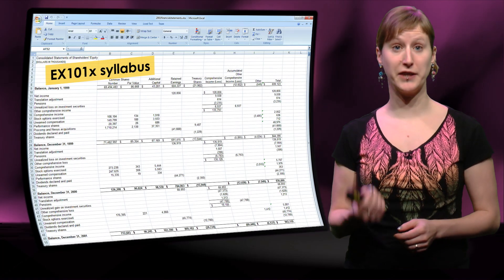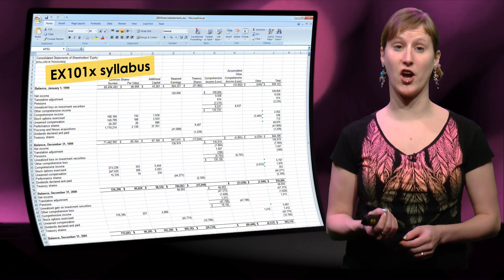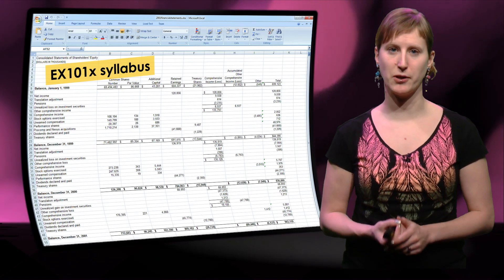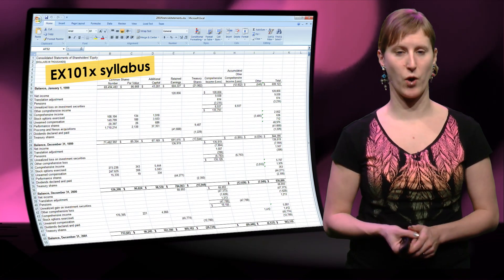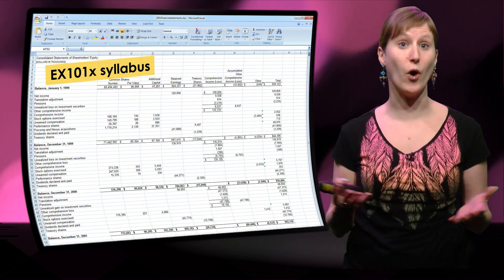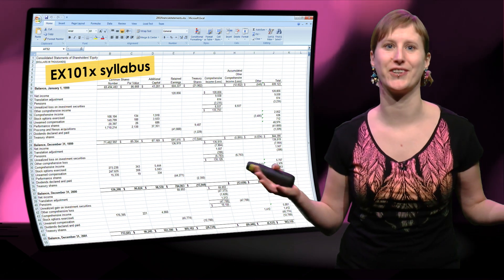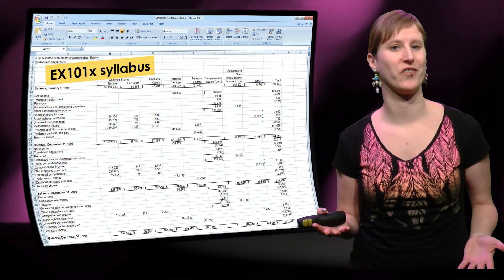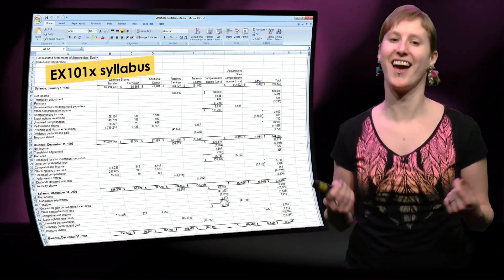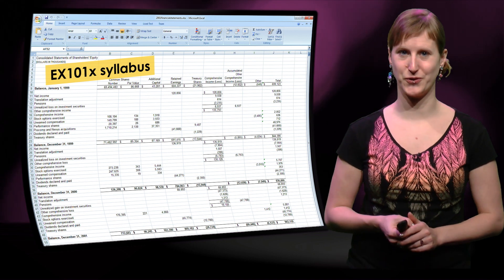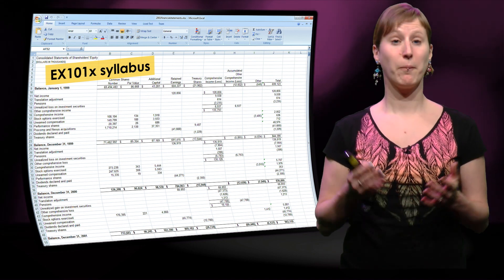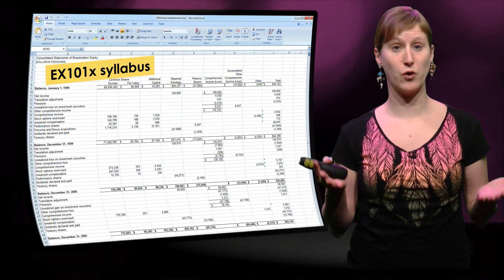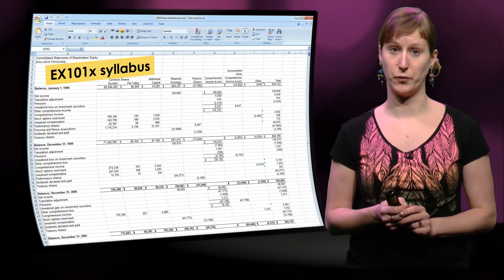In this video, I will give you a little bit more insight into the syllabus of EX101x. What are we going to do together? Well, we're going to work on data analysis. I will tell you what we will do.